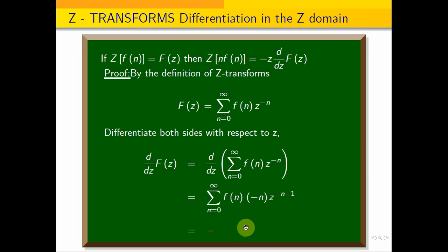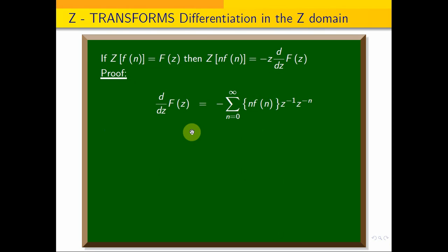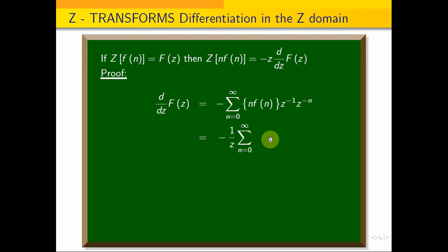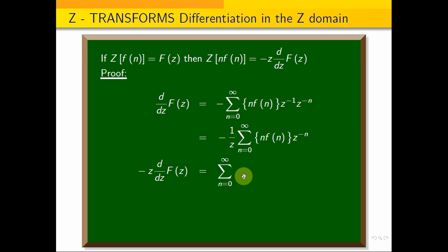We take the minus sign outside. This gives summation from n equals 0 to infinity of n·f(n)·z^(−n), which equals minus z^(−1) times summation from n equals 0 to infinity of n·f(n)·z^(−n). Therefore, minus z times d/dz of F(z) equals summation from n equals 0 to infinity of n·f(n)·z^(−n).